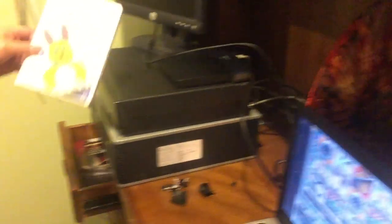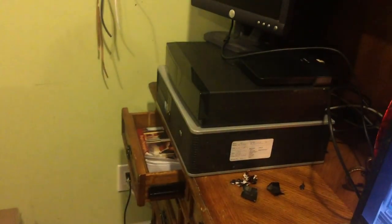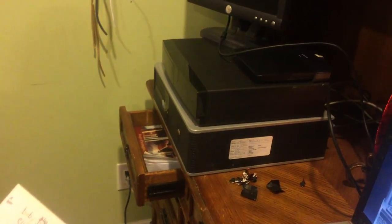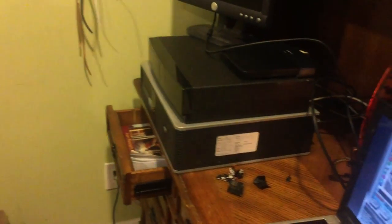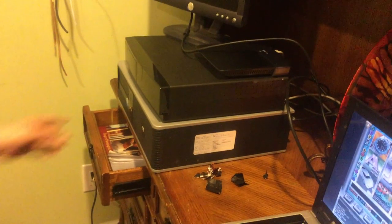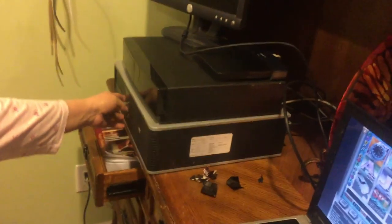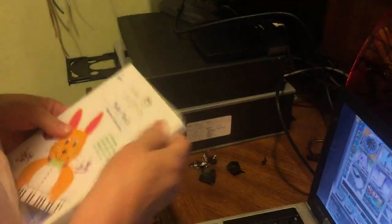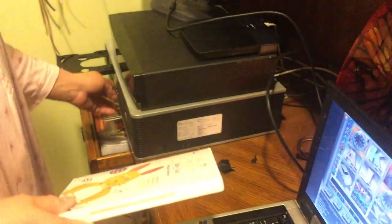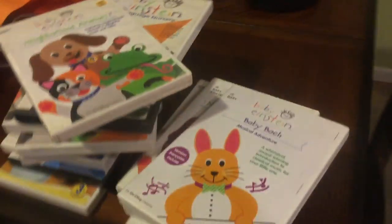Bye. Bye baby pox musical adventure number one. Bye baby pox musical adventure number one. See you later, Alligator. All these go back to the Royal Public Library tomorrow.